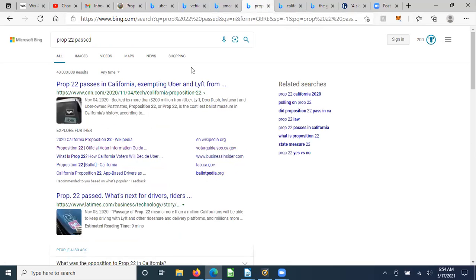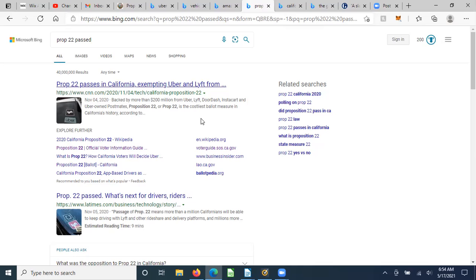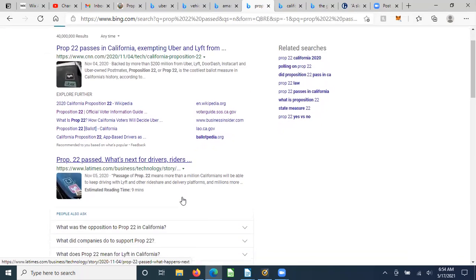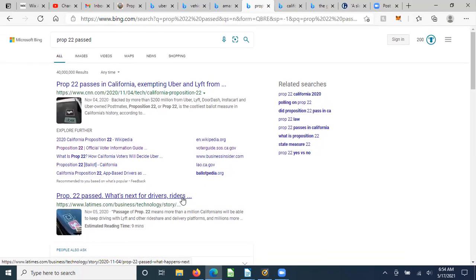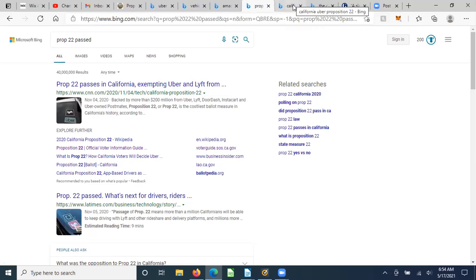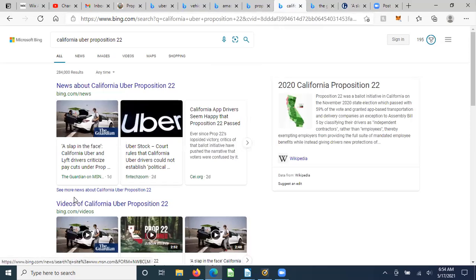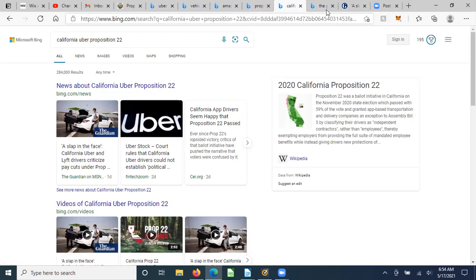So what happened to Prop 22? Prop 22 did pass in California. And as we look at all the voting rules and regulations, it is suspect how many votes it actually got. However, that being said, they did a great job pushing, manipulating, and even getting voters themselves to pass this proposition so that they can maintain their autonomous nature within their role, which is not what happened. So here we've got it coming up. We're now in May of 2021, and it just didn't work out so well.